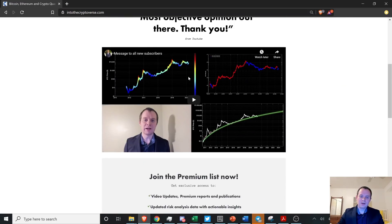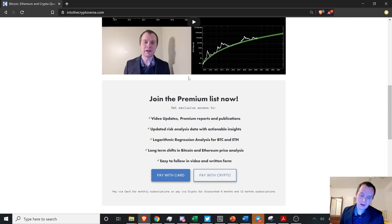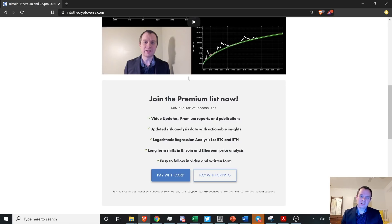We do have the premium list at intothecryptoverse.com. The prices are going to be going up, so if you want to be grandfathered in at the lower prices, make sure you sign up in the next few weeks. You get access to six different things, including a premium alert channel with my candid thoughts on the market and how I'm using the risk dashboard — which covers not just Ethereum and Bitcoin, but also LINK, ADA, and several others.